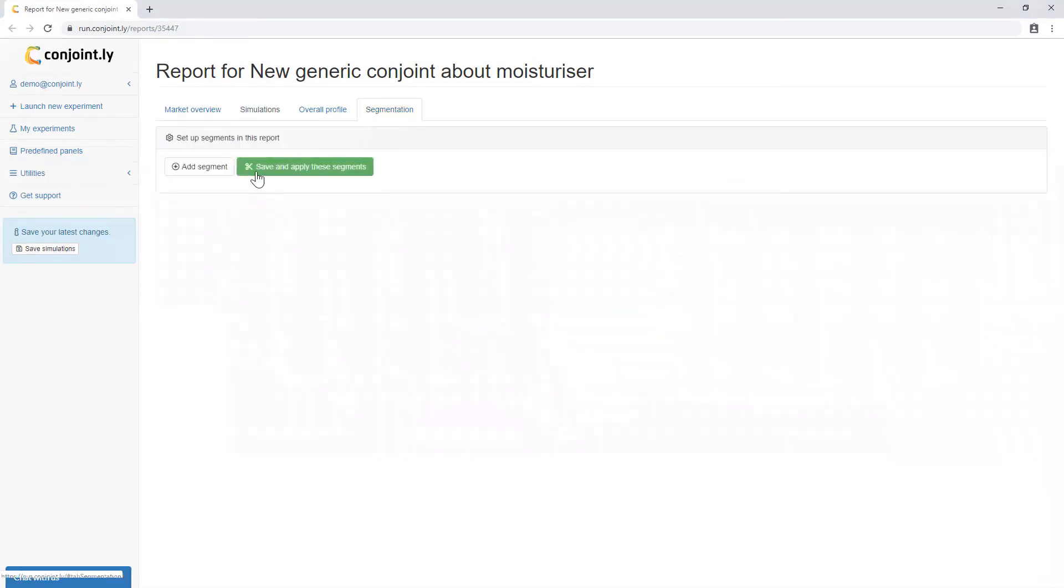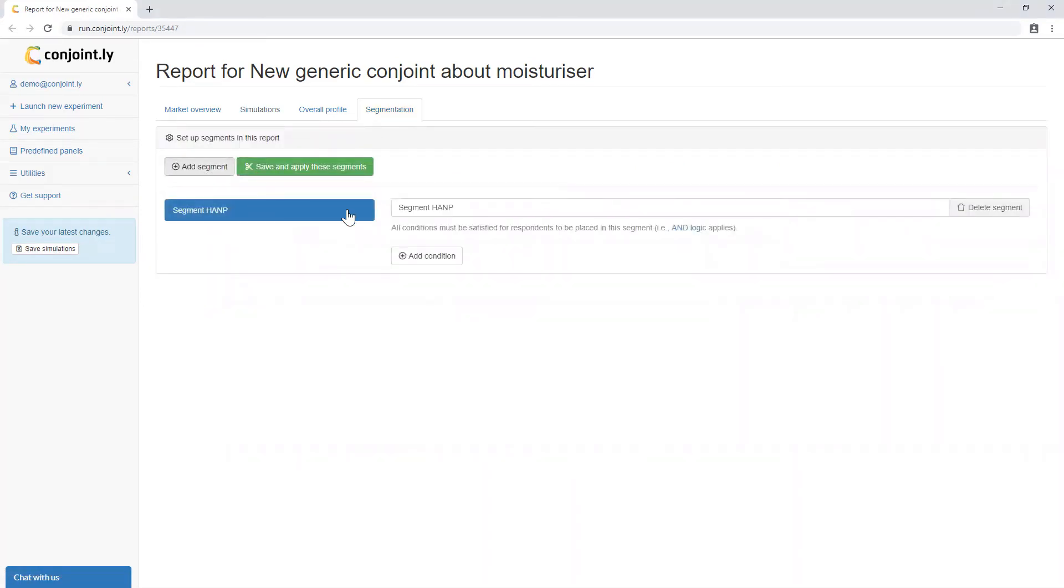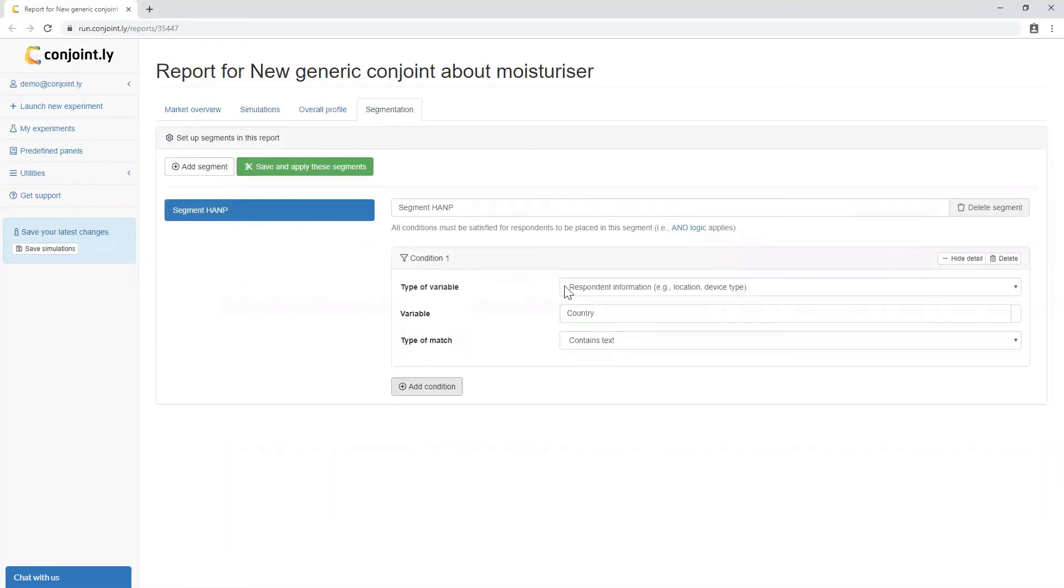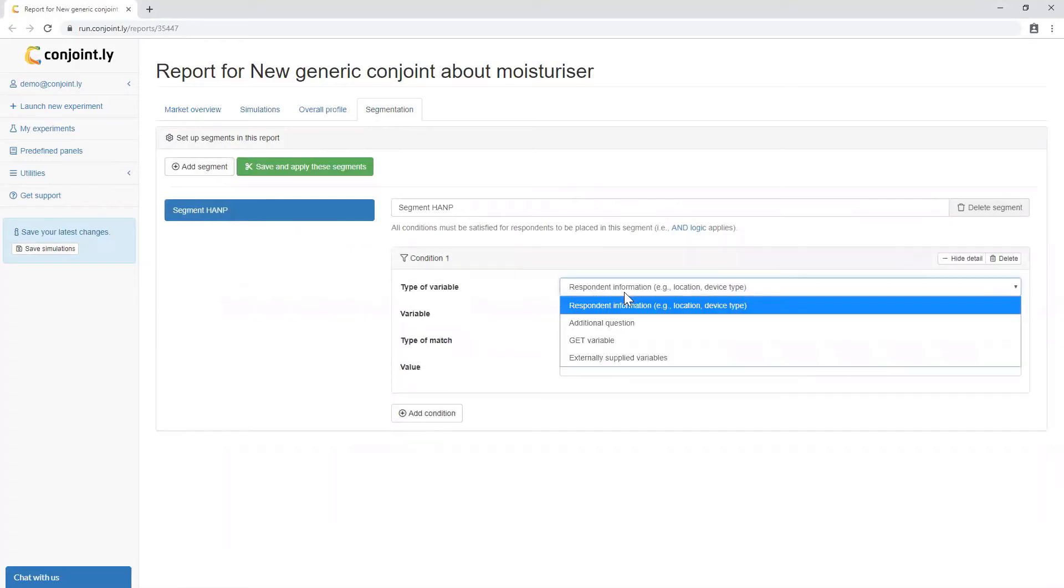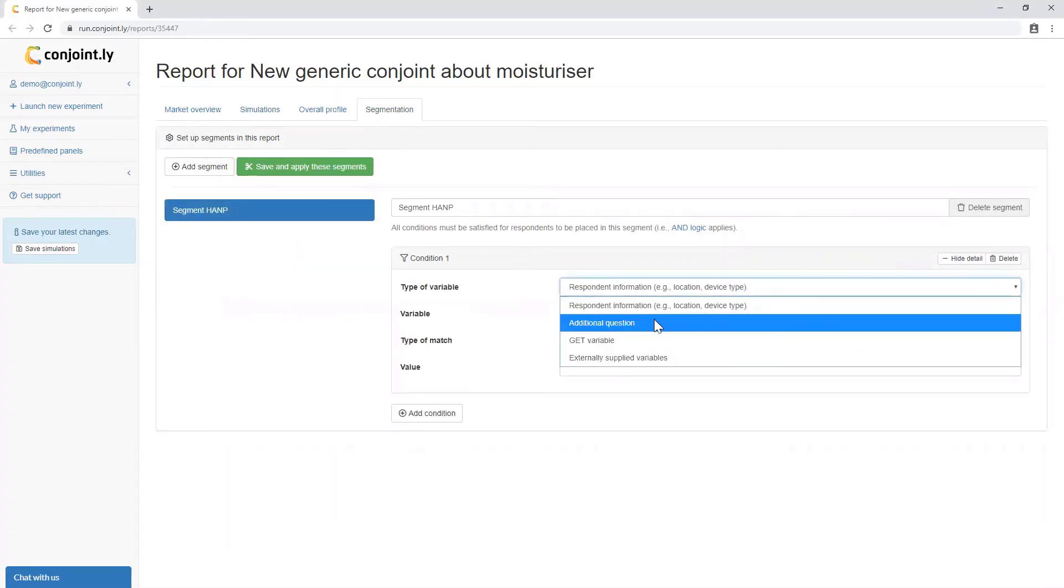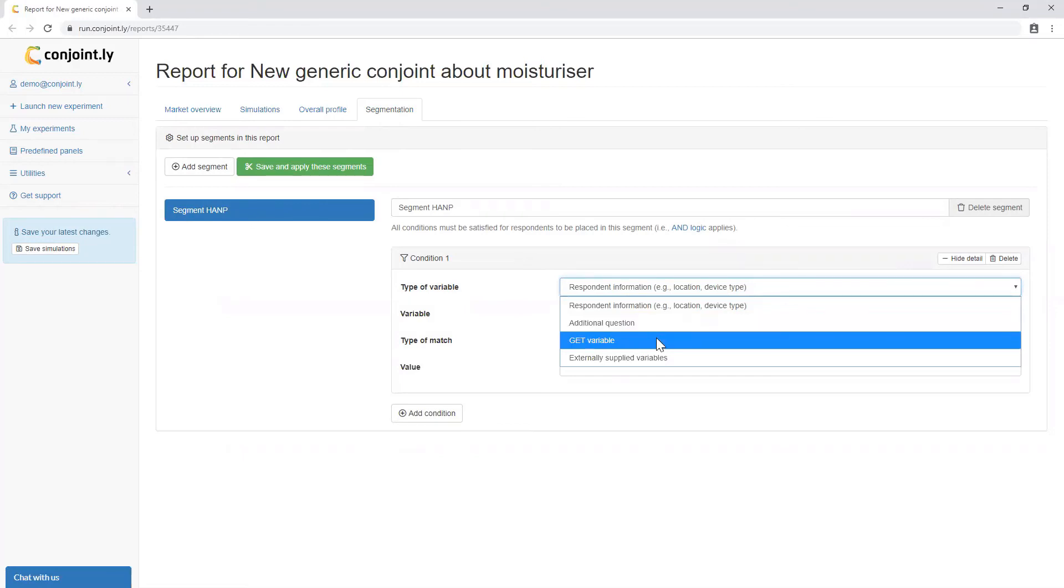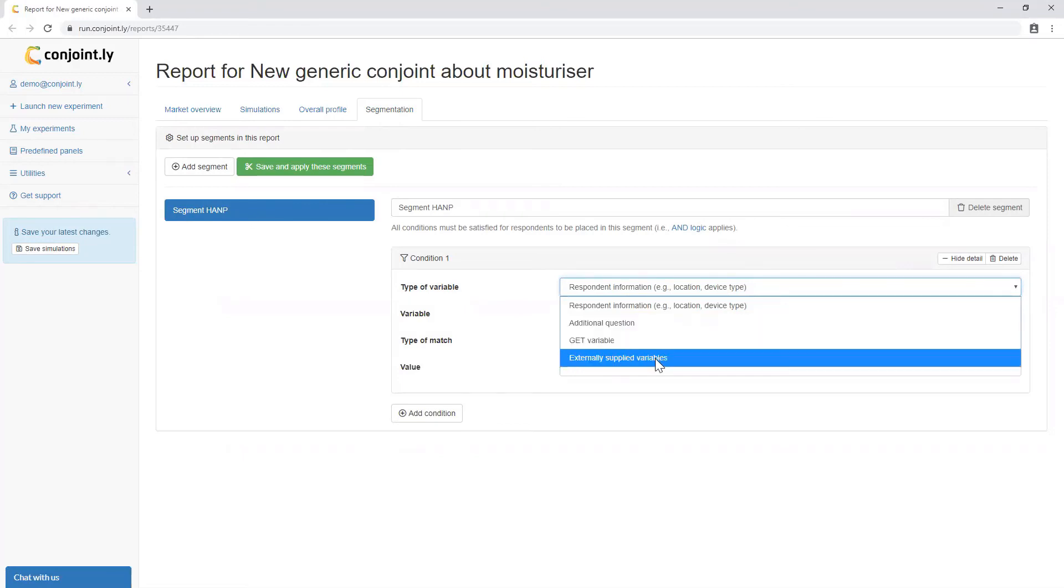Conjointly reports are segmentable by consumer characteristics, such as information provided from panel profiling, what they say in response to additional questions, screening questions, and variables that you upload.